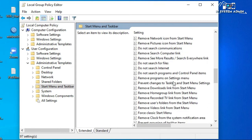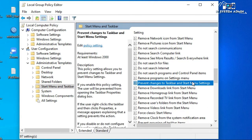This is prevent changes to taskbar and start menu settings.